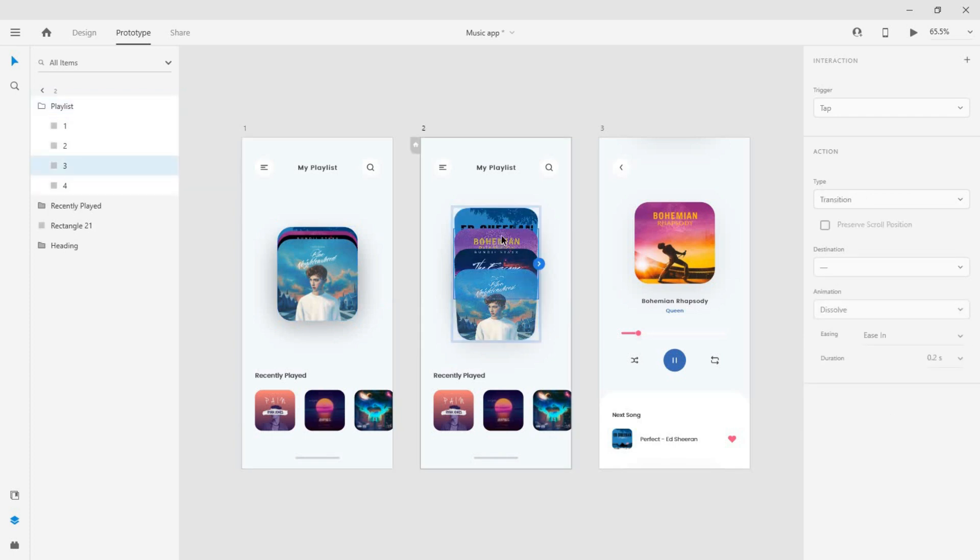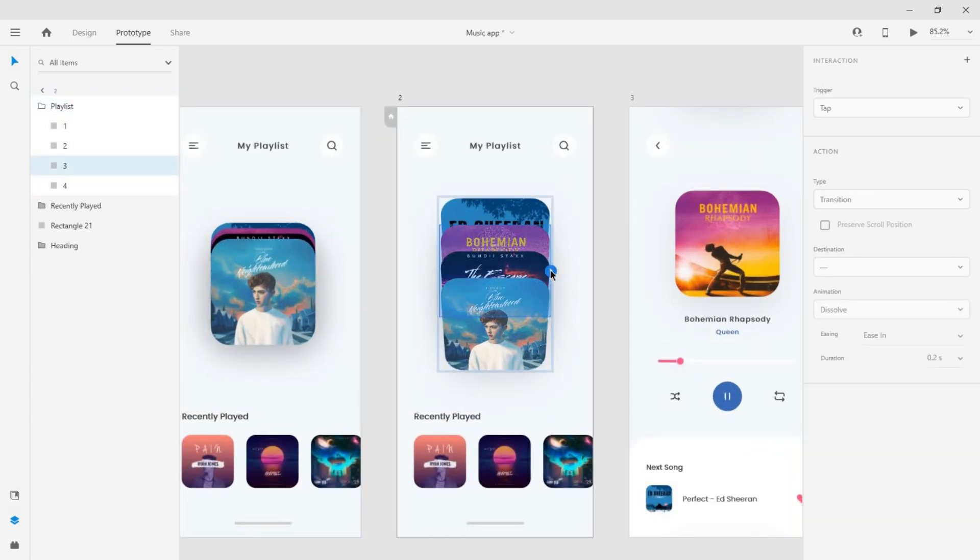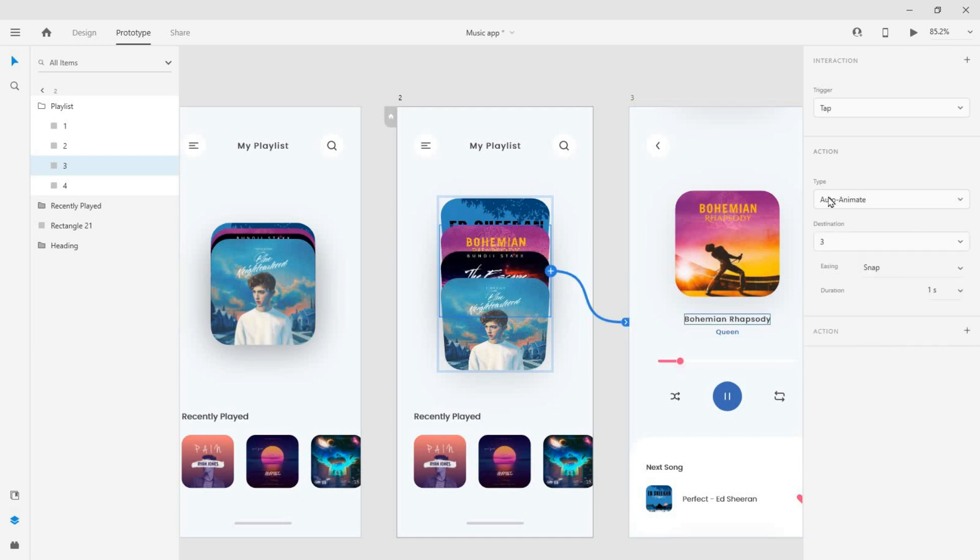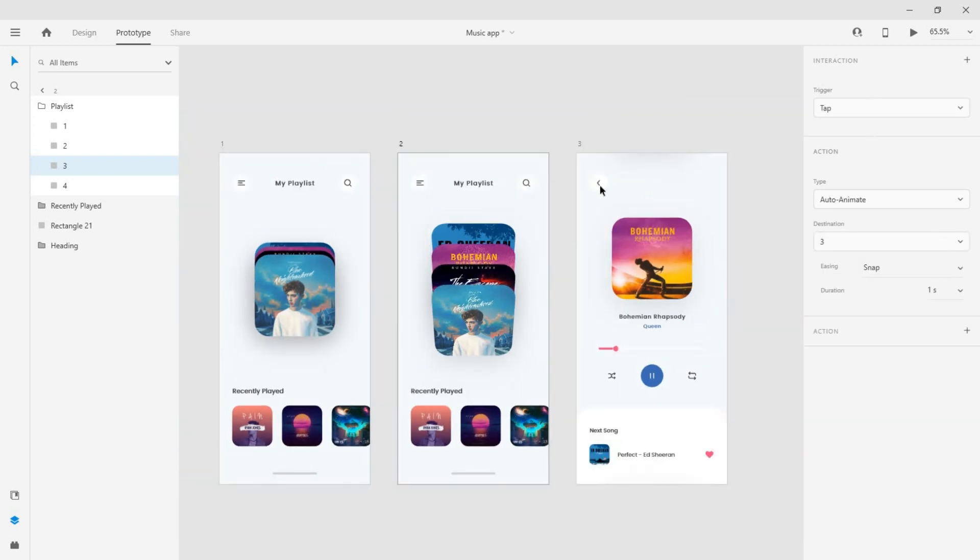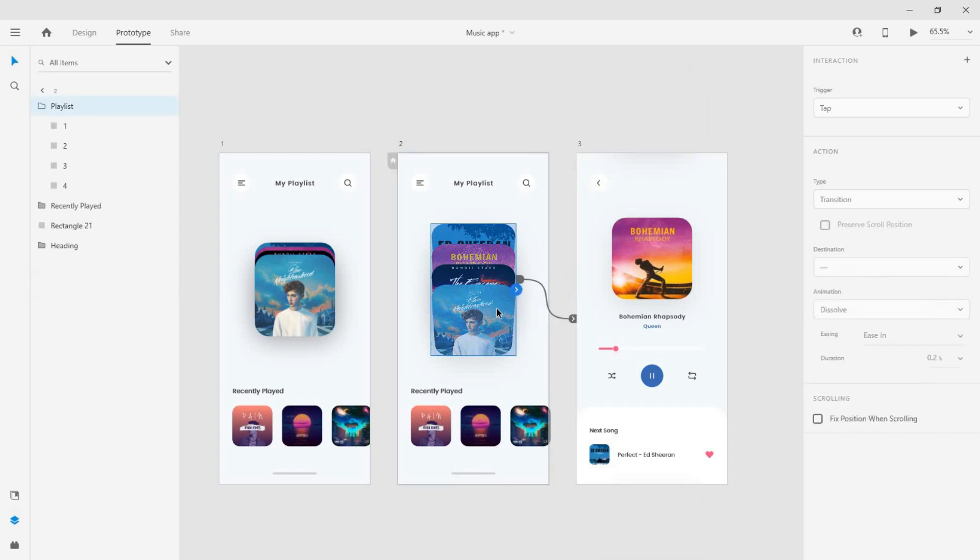Now go to the second artboard and create a tap trigger from the third card with the same settings. Connect the back button to the previous artboard and also create a tap trigger from the group in the second artboard and connect it to the first with the same settings.